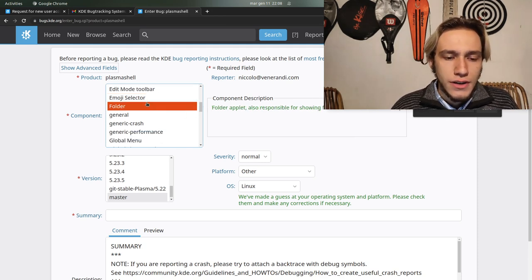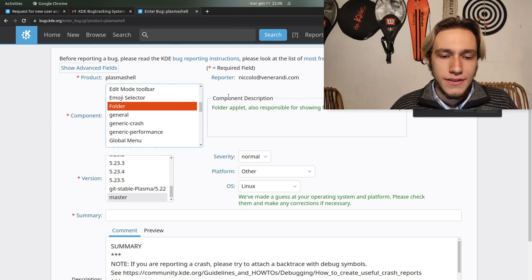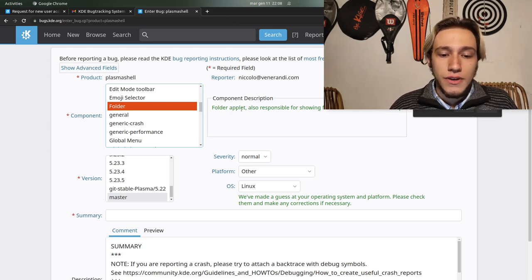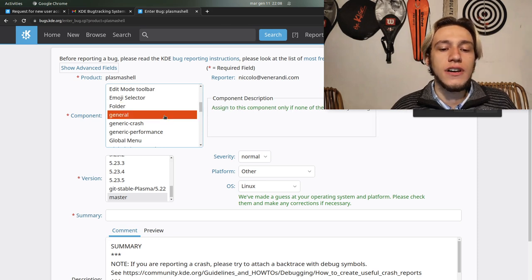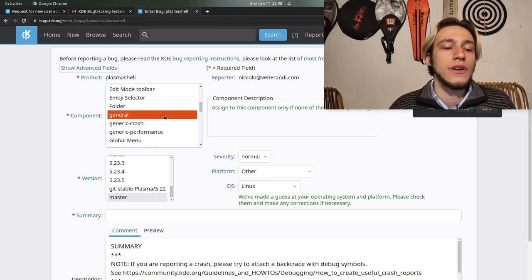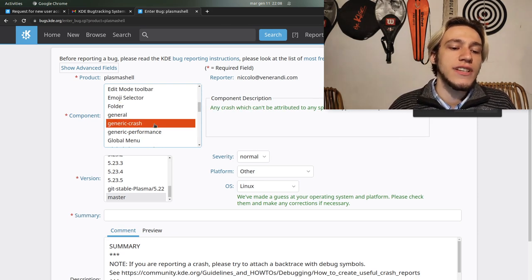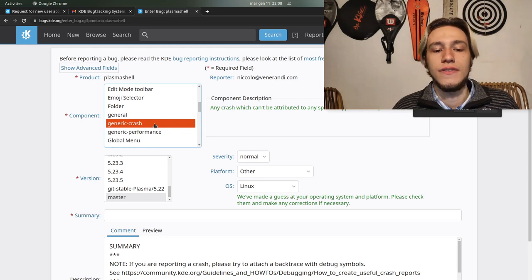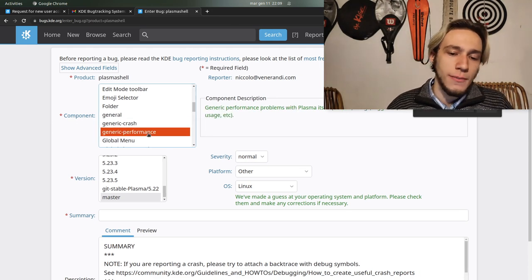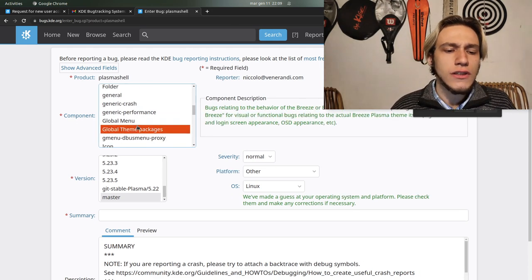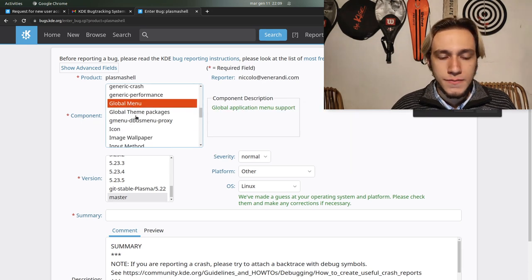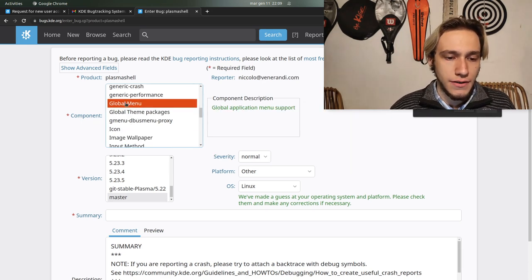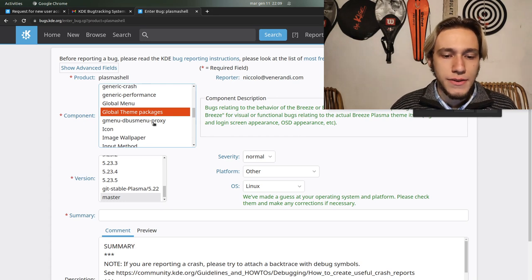Folder, it's the folder applet, there's even a description. It's a folder applet that you can add on your desktop. General if you don't know what component to select, generic crash if it crashes, generic performance if it's a performance bug.